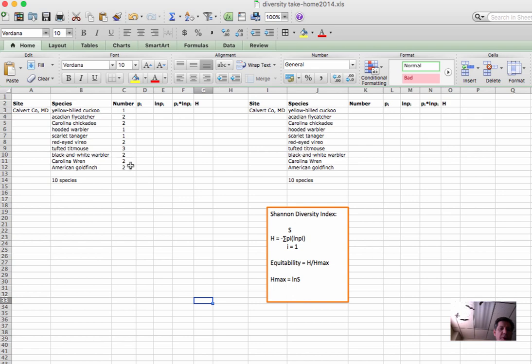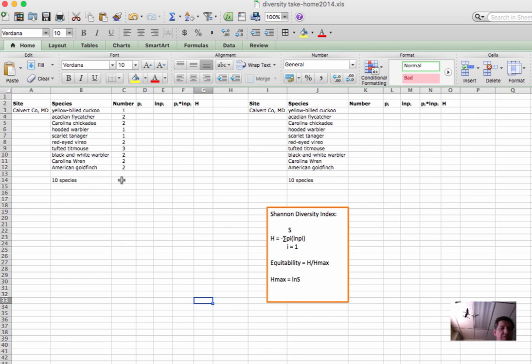What we want to do for Shannon Diversity Index is figure out the proportion of individuals of each species out of the total number of individuals of all the species in the community. So we'll do that this way. First thing we need to know, the total number of individuals of all species.